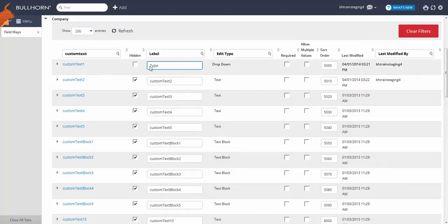If you want to force your users to complete this field in order to save the record, select the required checkbox.